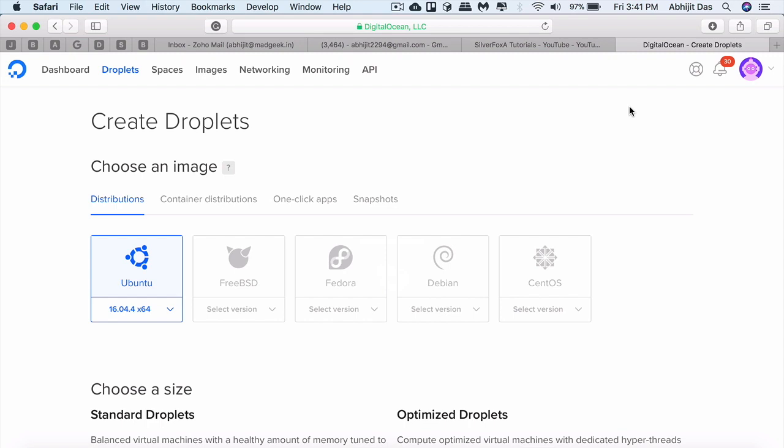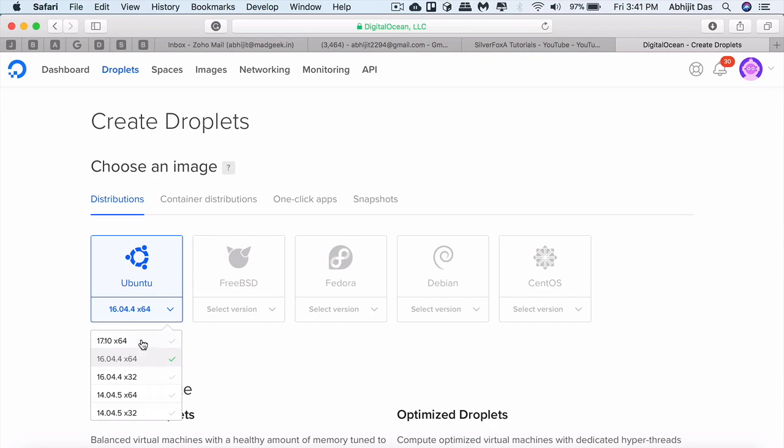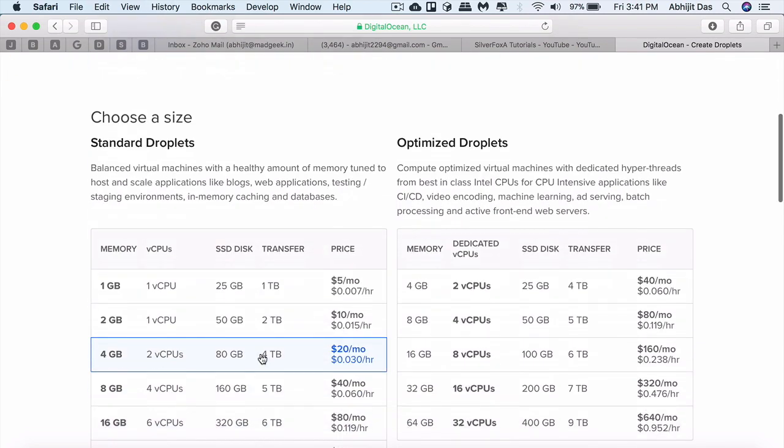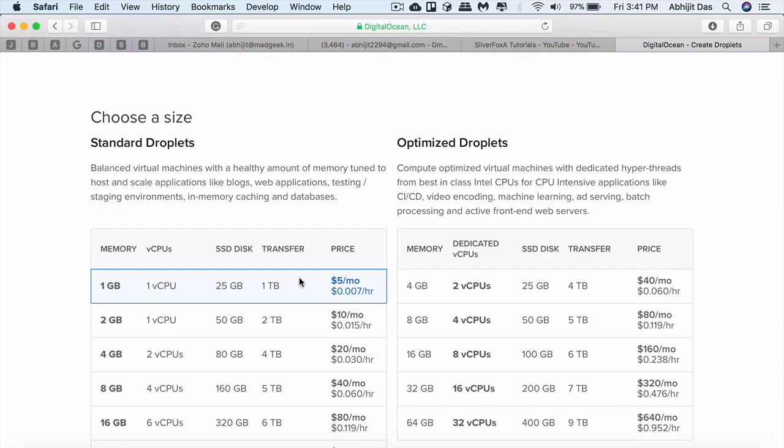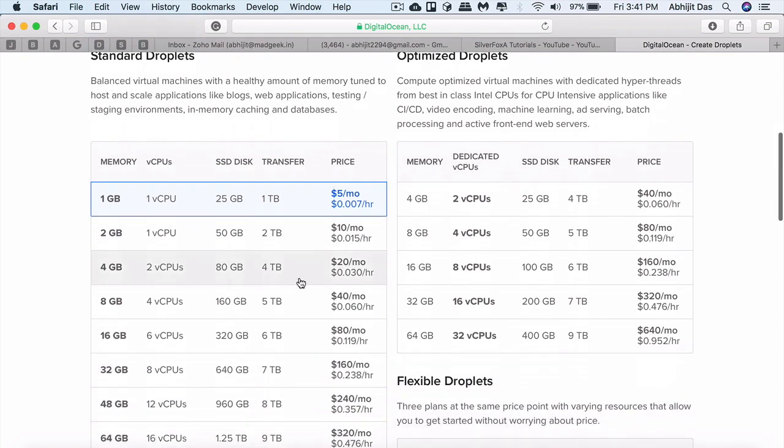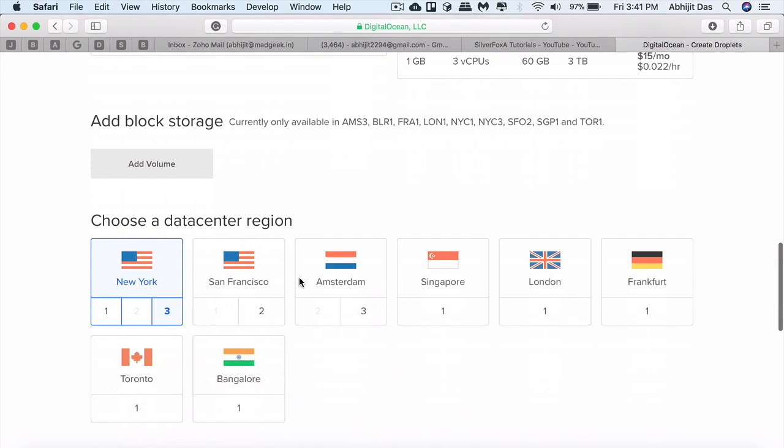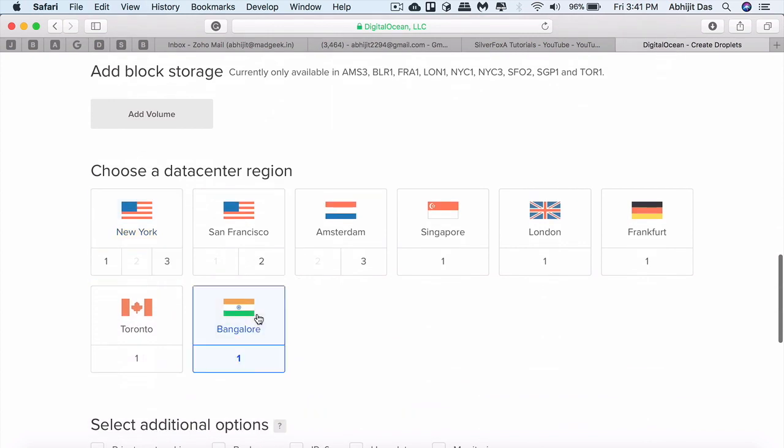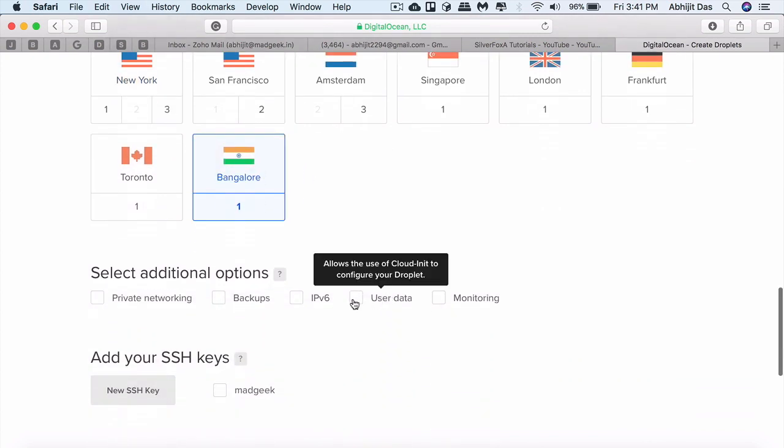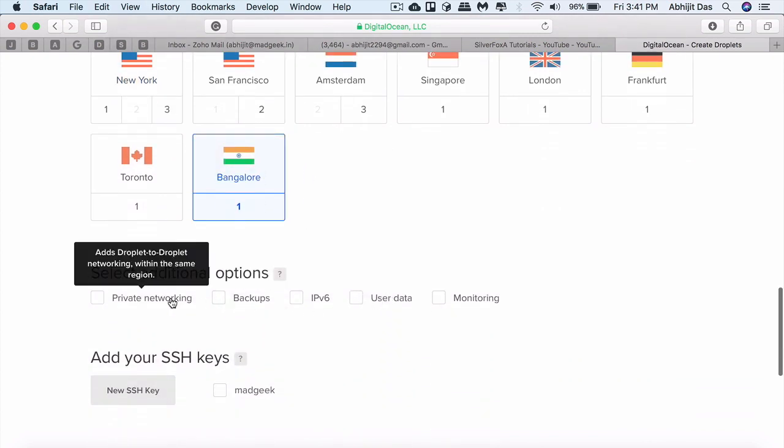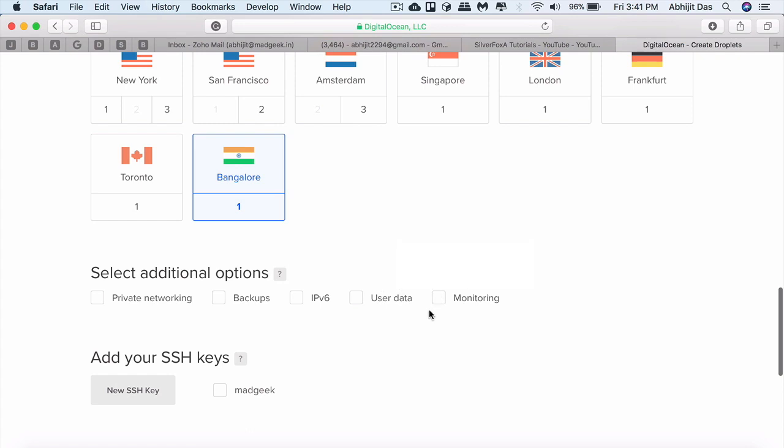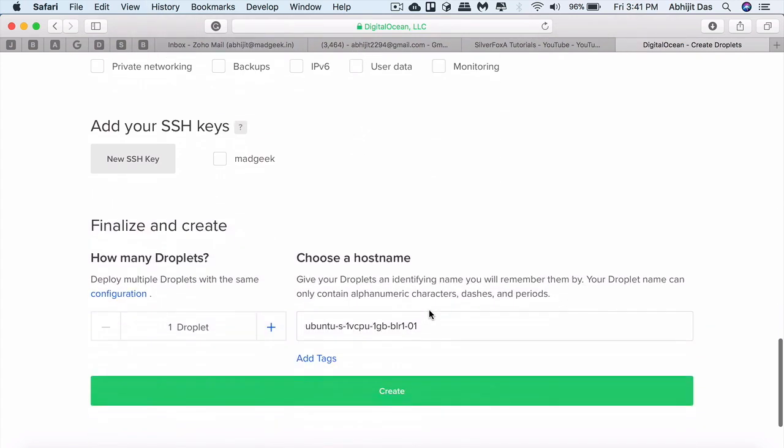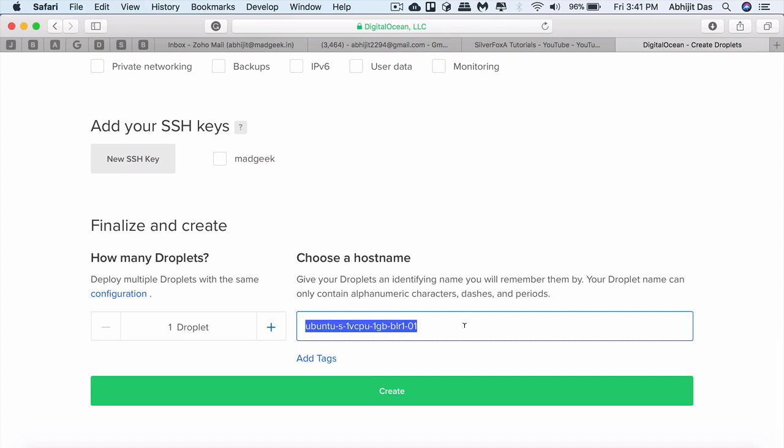Here you'll see basic configuration options available. You can select what OS you want, billing cycle, choose whatever you want. For the demo purpose I'll go with the minimum one and then the data center region. You can opt out of private networking, backups, and all those services you want.